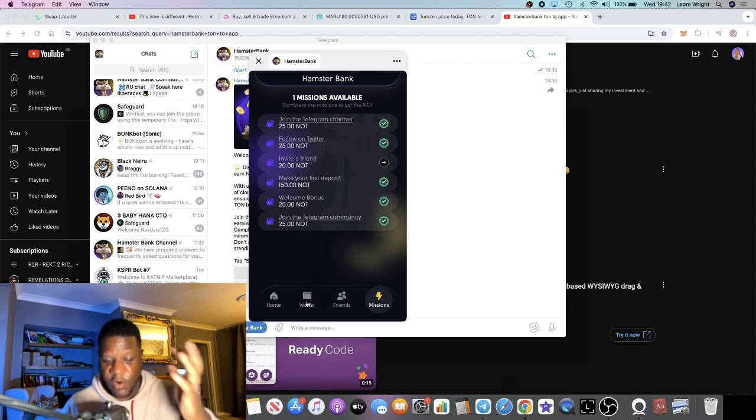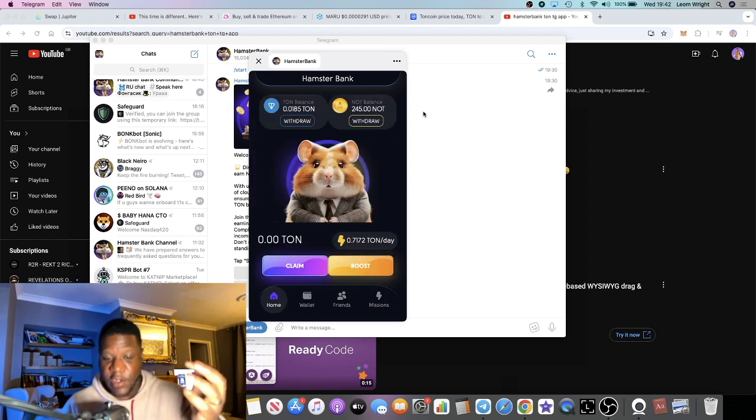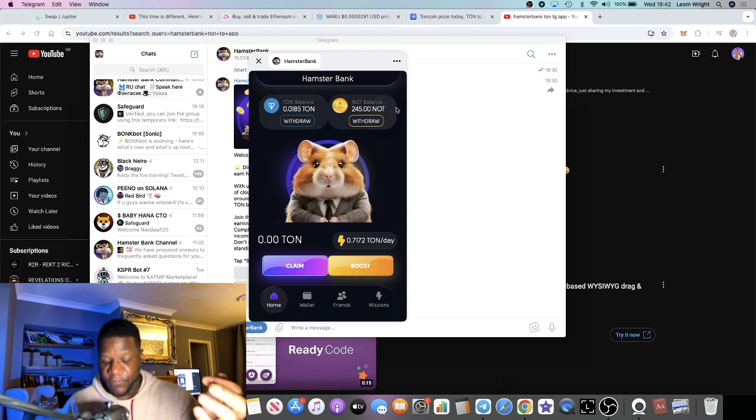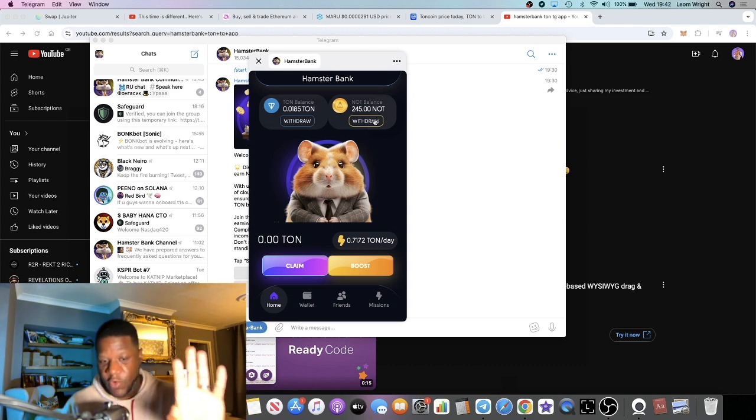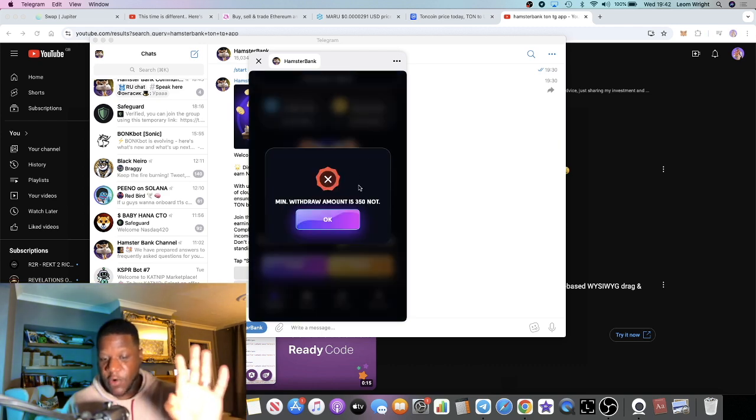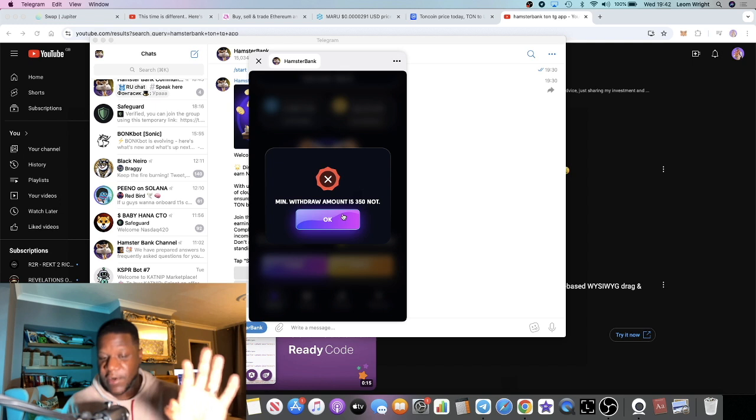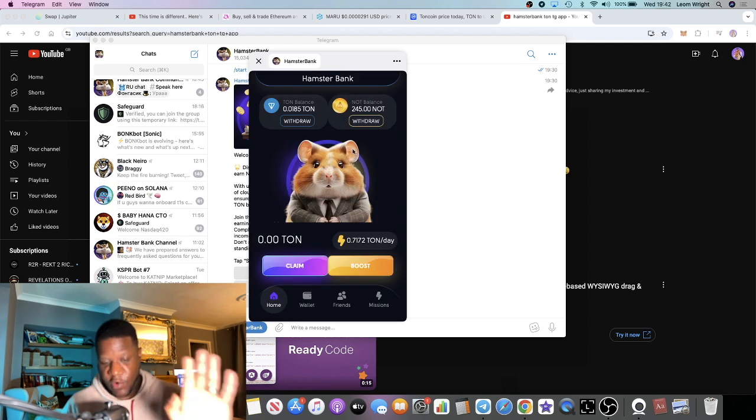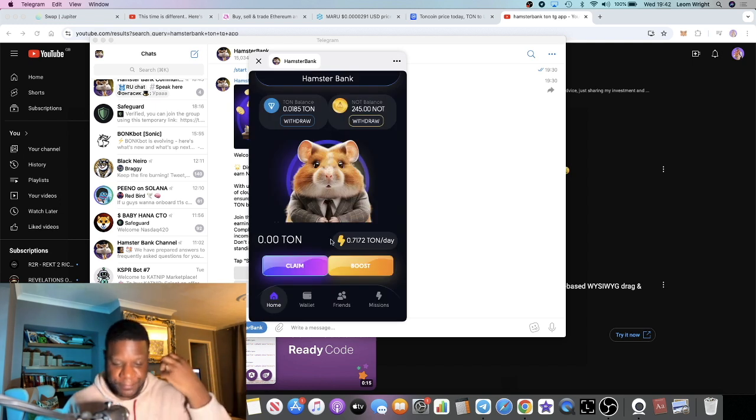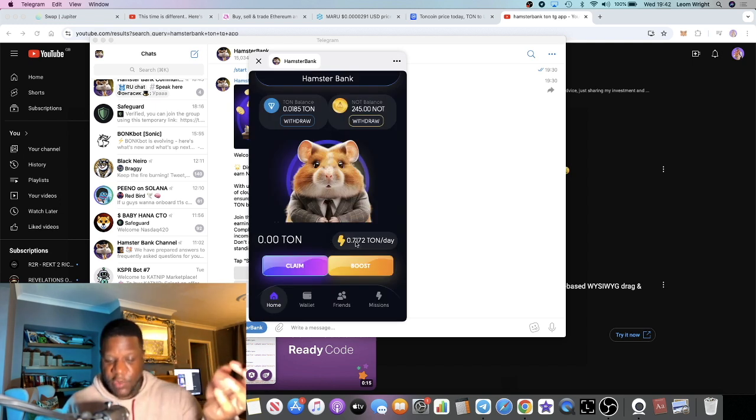Hopefully one of you will use my link in the description and I will earn an additional 20 Not Coin to add to my Not Coin balance over here. However, if you want to withdraw you can only withdraw a minimum of 350 Not Coin.